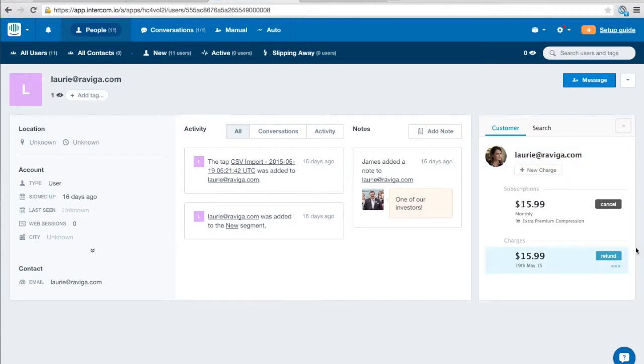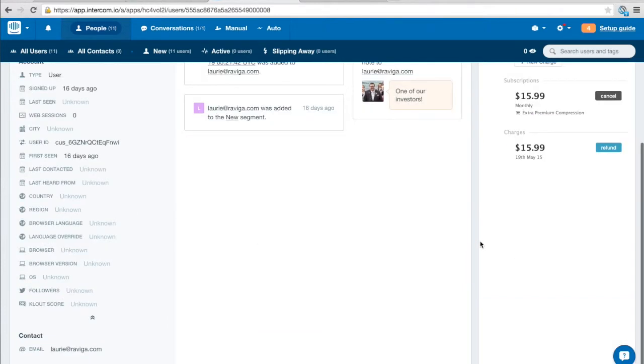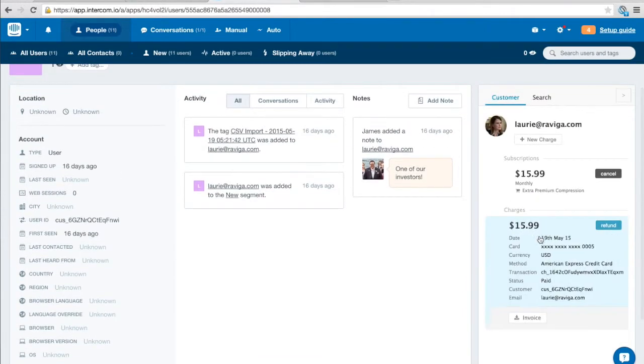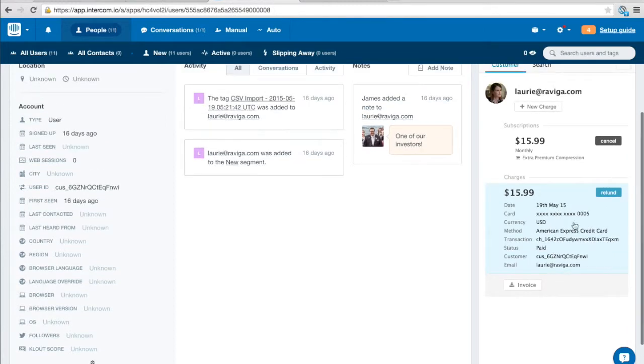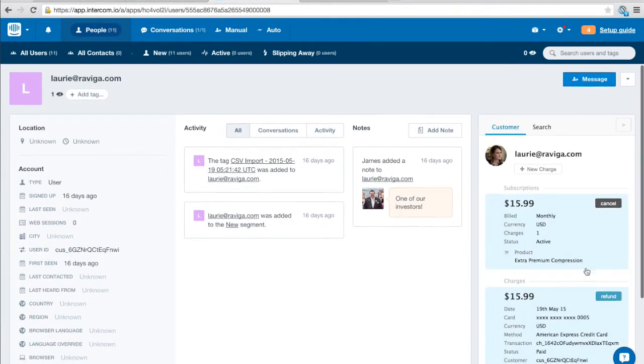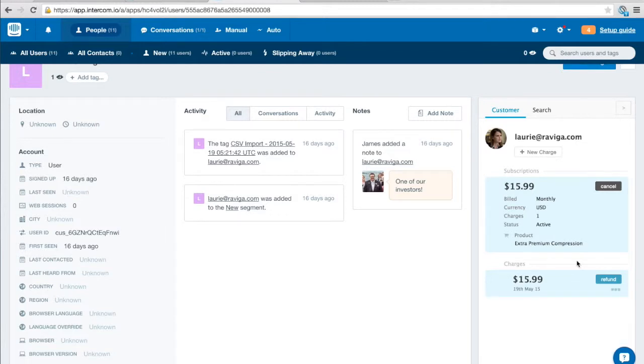So this is automatically contextually brought up her most recent charges so you can see we've got a $16 charge here on the 19th of May and if we go through and we click on this charge for example.